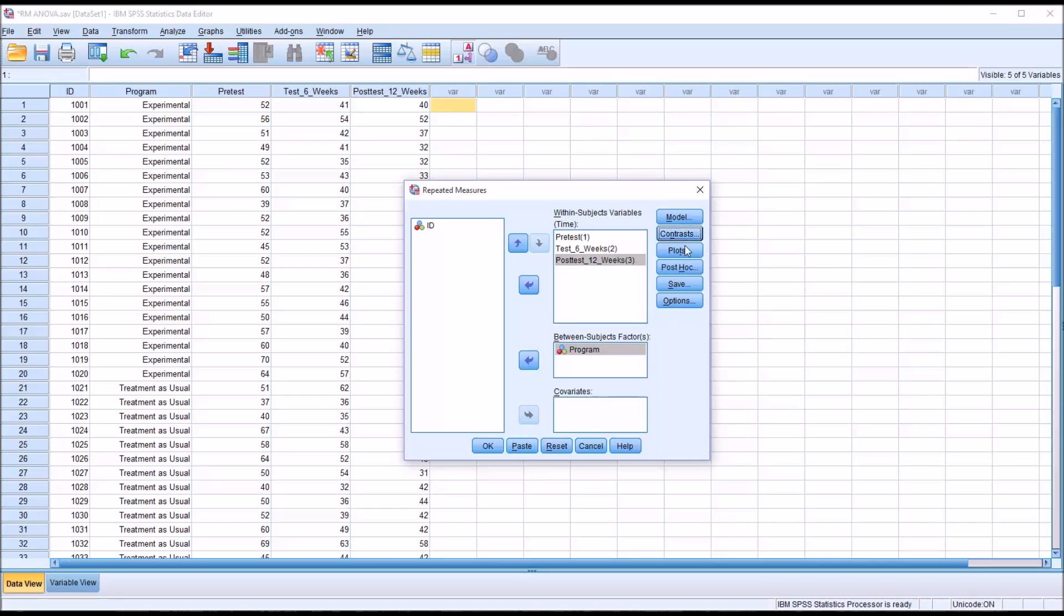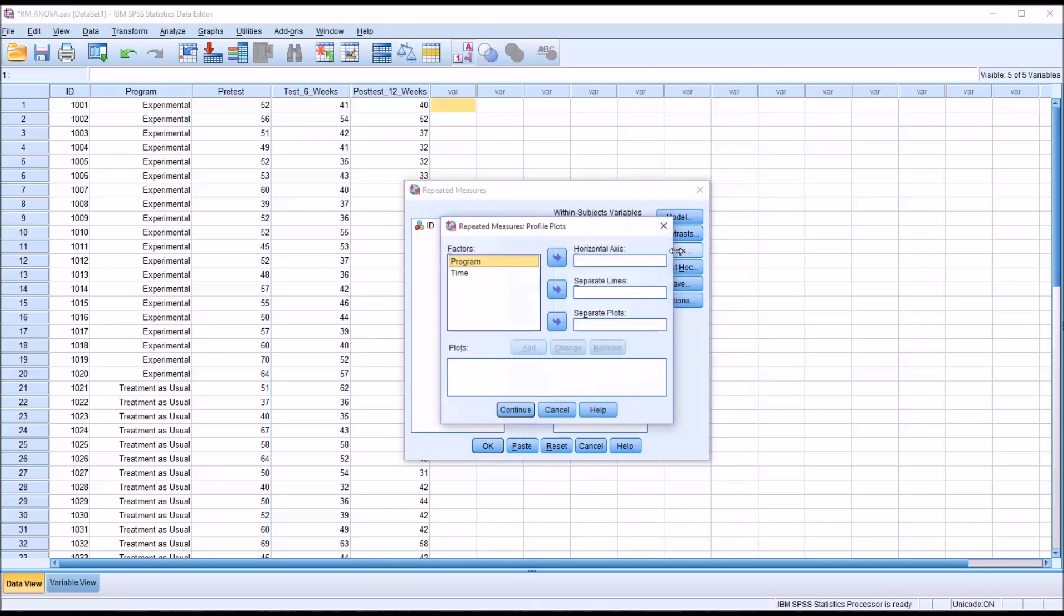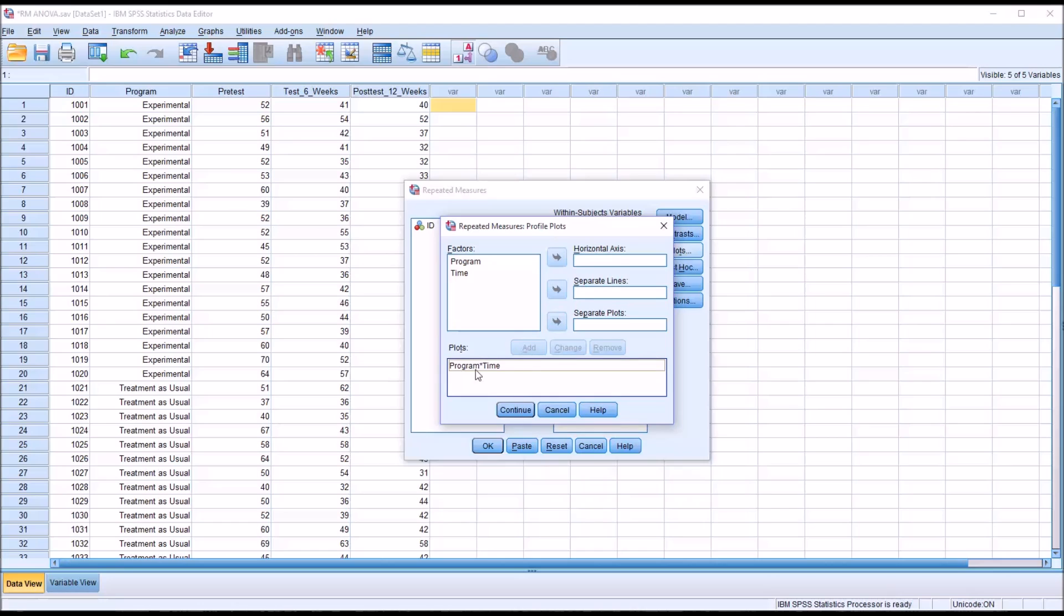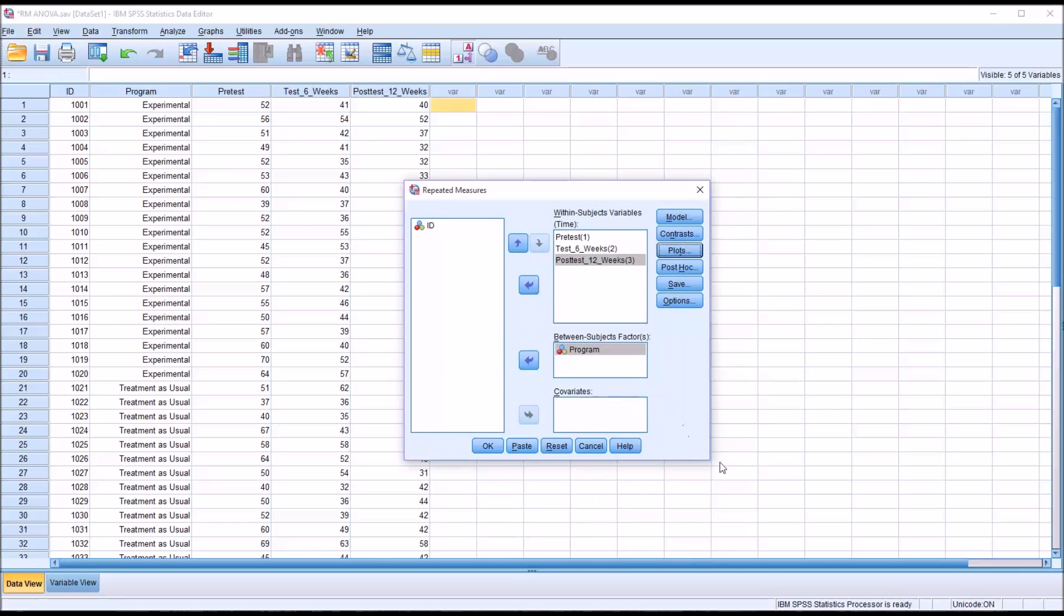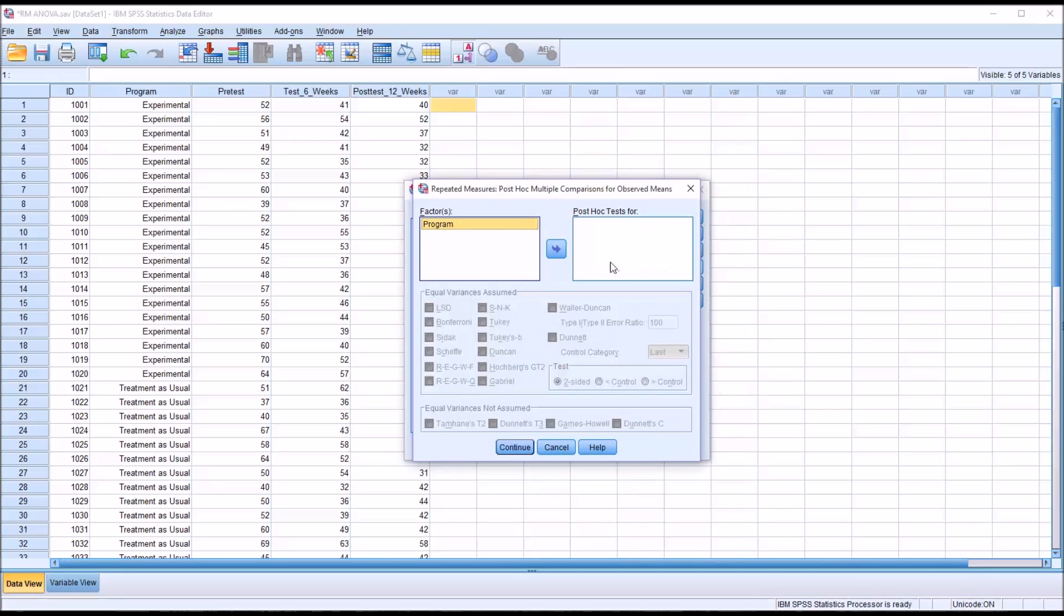Looking at the selections here on the right, I'm not going to make any changes for model or contrast, but in plots for the horizontal axis I'm going to put the program and for separate lines I'm going to put time and I'm going to make sure I add this so it's program times time here, and then continue.